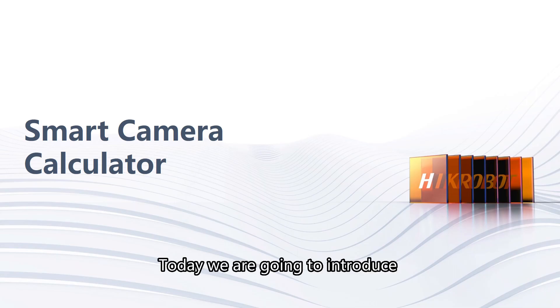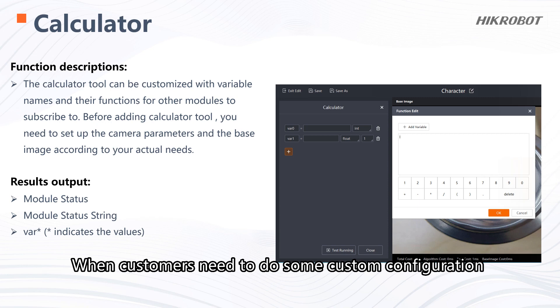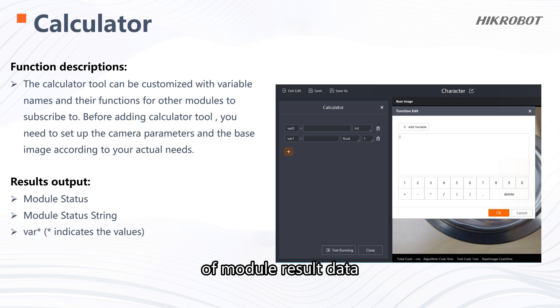Today we are going to introduce the calculator tool in SC Smart Camera. When customers need to do some custom configuration of module result data, the calculator tool can be used.